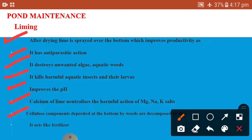Cellulose components deposited at the pond bottom by weeds are decomposed by lime. Liming brings about the mineralization of organic matter and so prevents spreading of parasites and bacterial diseases. In the presence of lime, the ammonium compounds are nitrified into nitrites and nitrates. Normal alkalinity is restored in the pond. Liming also conditions the pond and acts like a fertilizer.